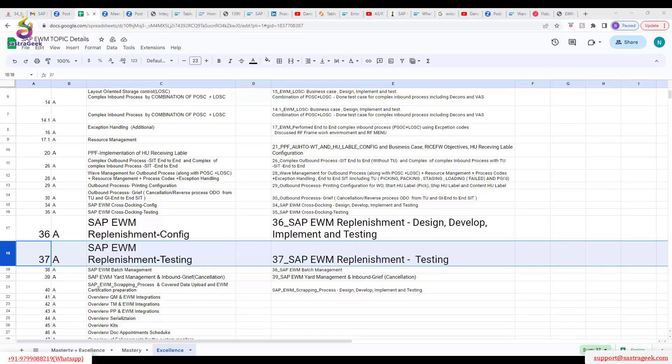Direct replenishment happens when a picker goes to a location and sees that there is not enough stock. He can trigger replenishment using the exception code. Majority of the time, during outbound picking activities, that trigger can happen.